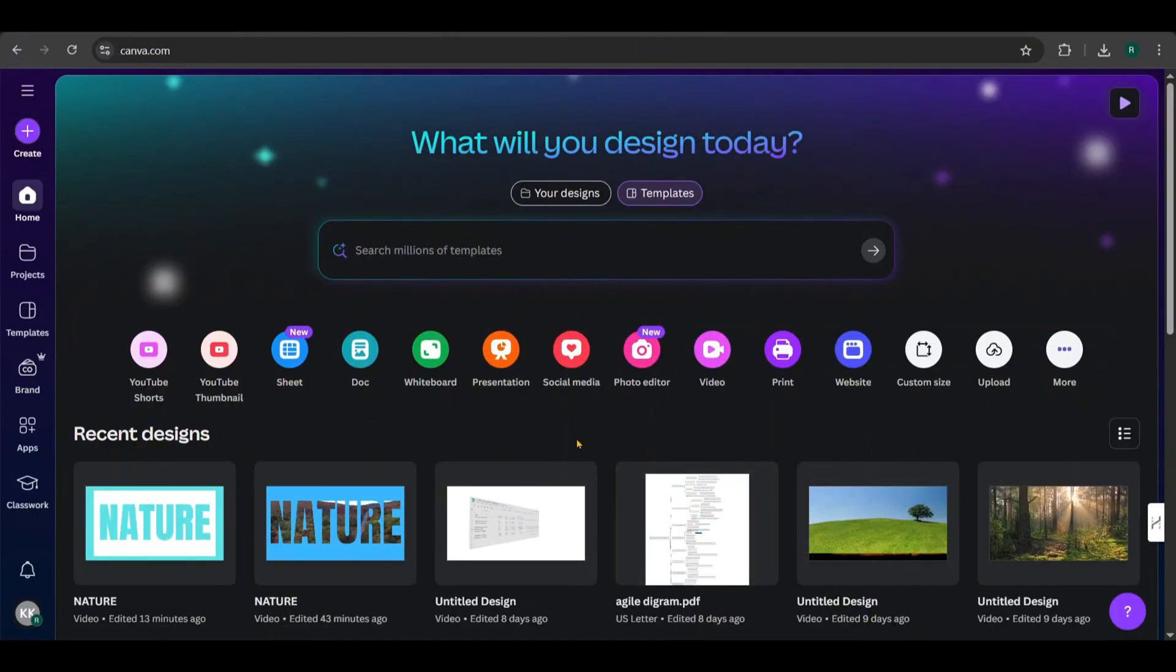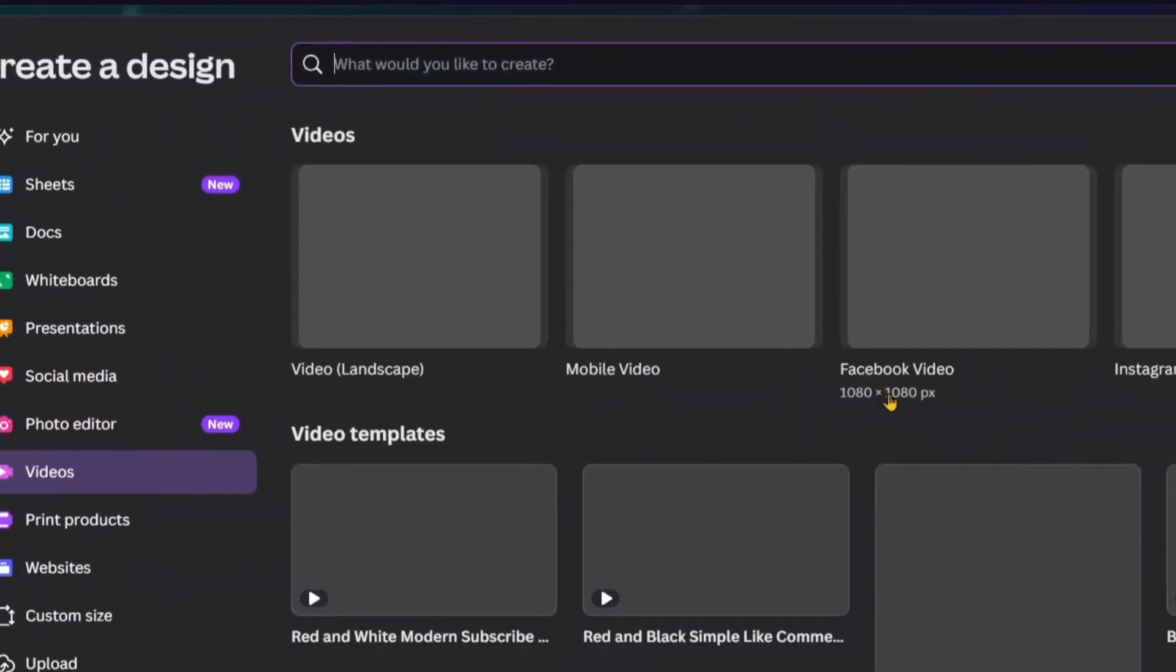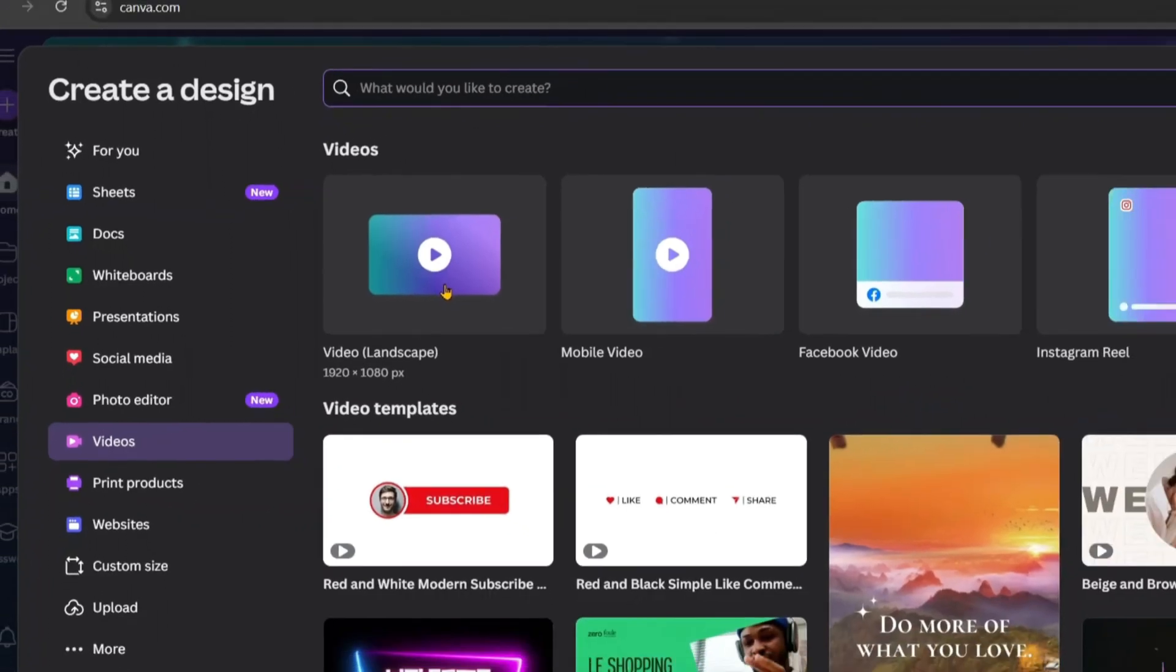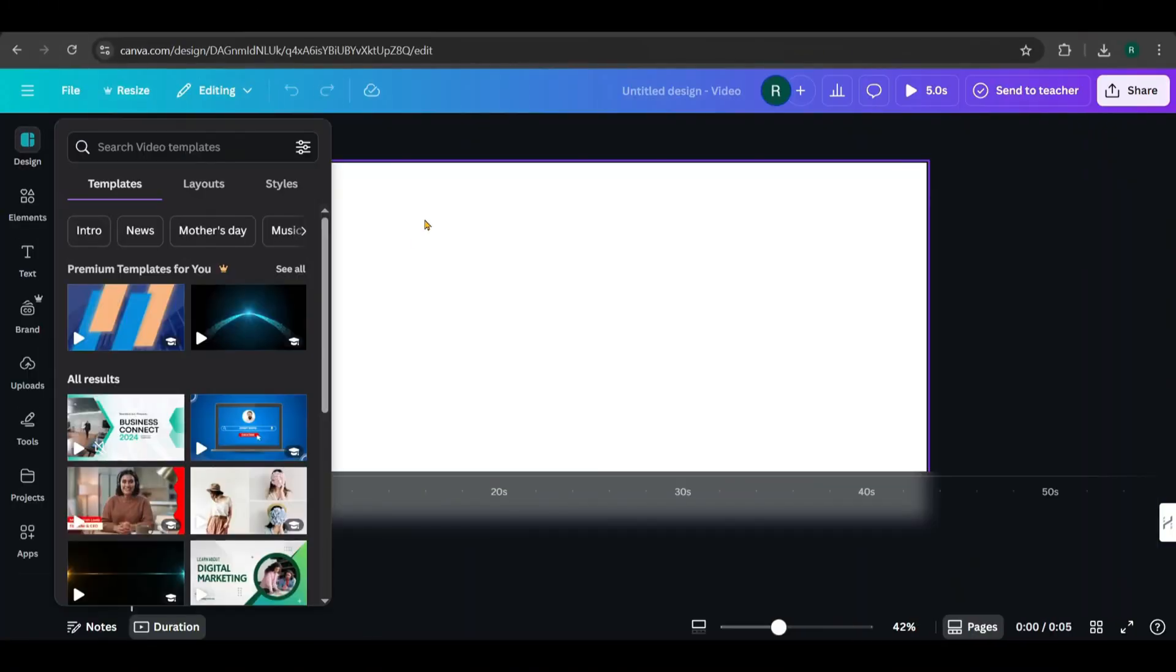Start by opening Canva, click on Videos, and select the Landscape option. That'll bring you to the Design Canvas.